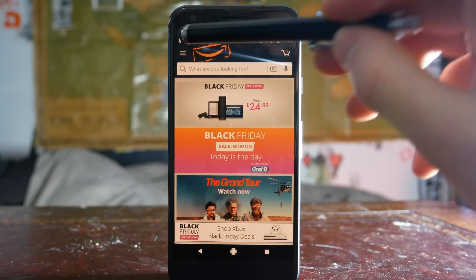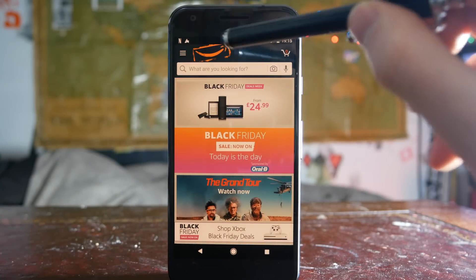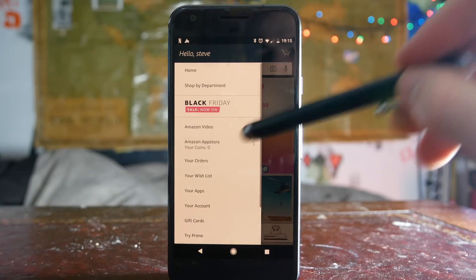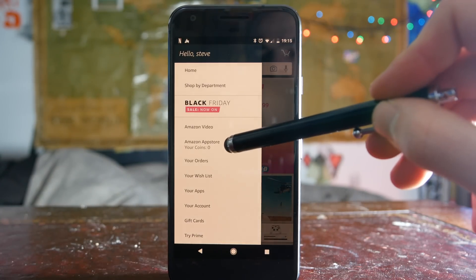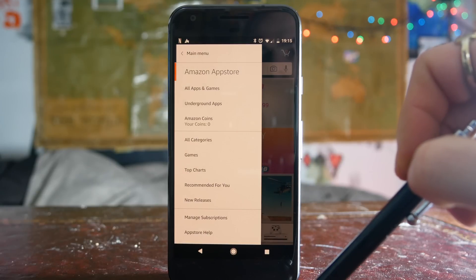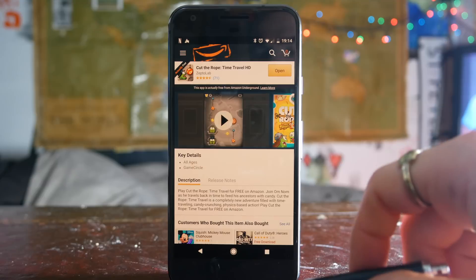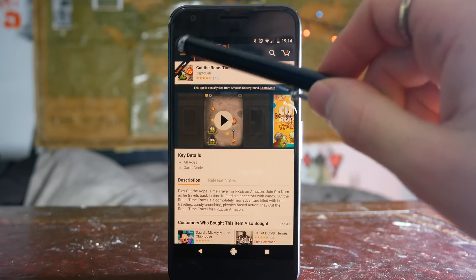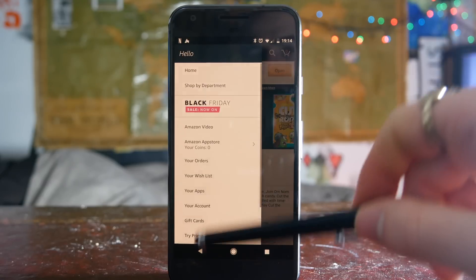If you've already got the Amazon app installed, this bundles itself onto that and it will become a section of the normal Amazon app. Once you're inside, hit the menu, go to the Amazon App Store, and from here you can see there are a couple of sections — the one we want is called Underground Apps.